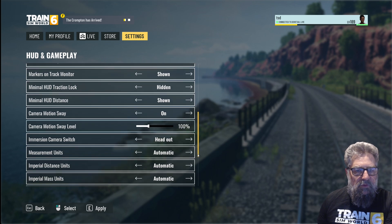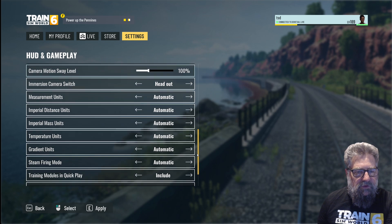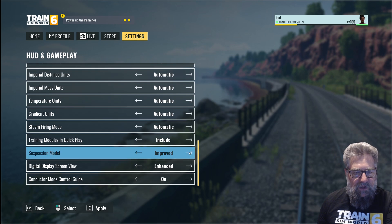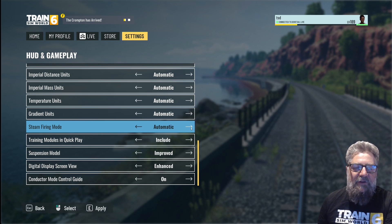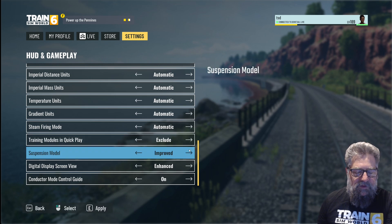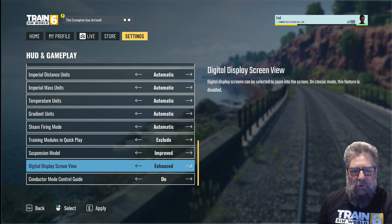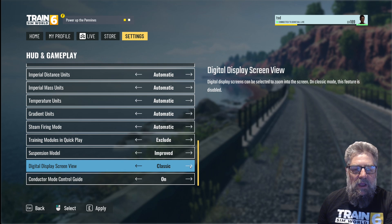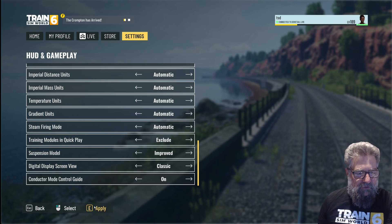I find four shows too many red signals since the signal is only clear just in front of you, so I usually run at two. Markers on the track monitor: yes. Minimal HUD traction lock: don't want that. Minimal HUD distance shown: yes. Camera motion sway: on at 100%. Immersion camera switch: head out — that's fine. Measurement units: automatic, which is perfect. Steam firing mode: manual — it doesn't really do anything regardless of what people think. Digital display screen view: if you're on a PS5 or Xbox you may want to leave this at classic, since the zoom-in feature doesn't work on console. Conductor mode and control guide: we'll leave that on — it's helpful for getting a run-through on new trains, and it remembers what you've done.